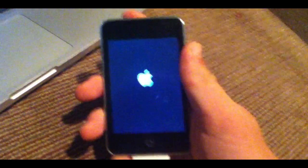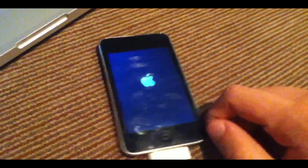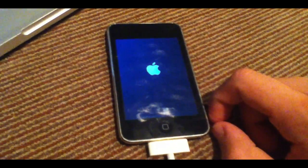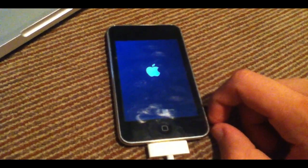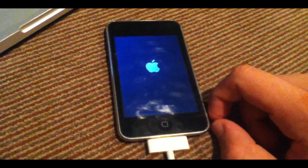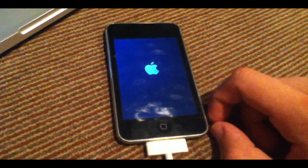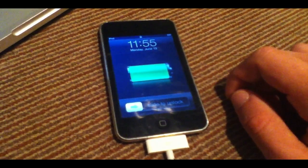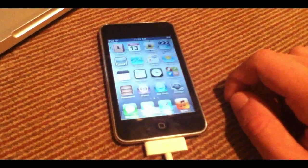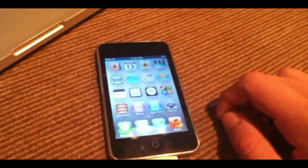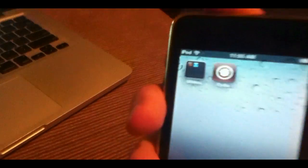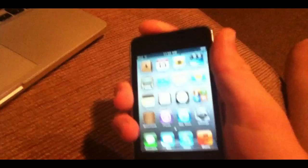So once this actually boots, I'm going to show you guys what that actually means, and then you'll be on your way with your jailbroken iOS 5 device. Here we go. Slide to unlock. And as you can see, there is Cydia.